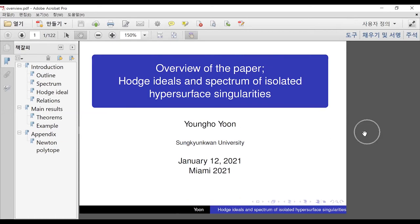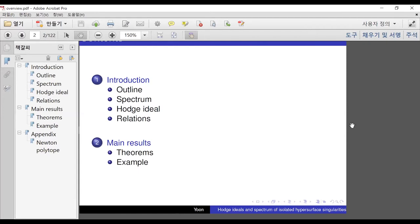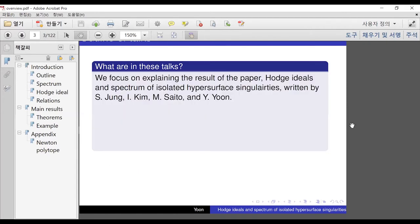Here's the title of our paper: Hodge ideal and spectrum of isolated hypersurface singularity. This talk is explaining out the result written by Seung Jo Jung, In Kyun Kim, Moriko Saito, and myself.